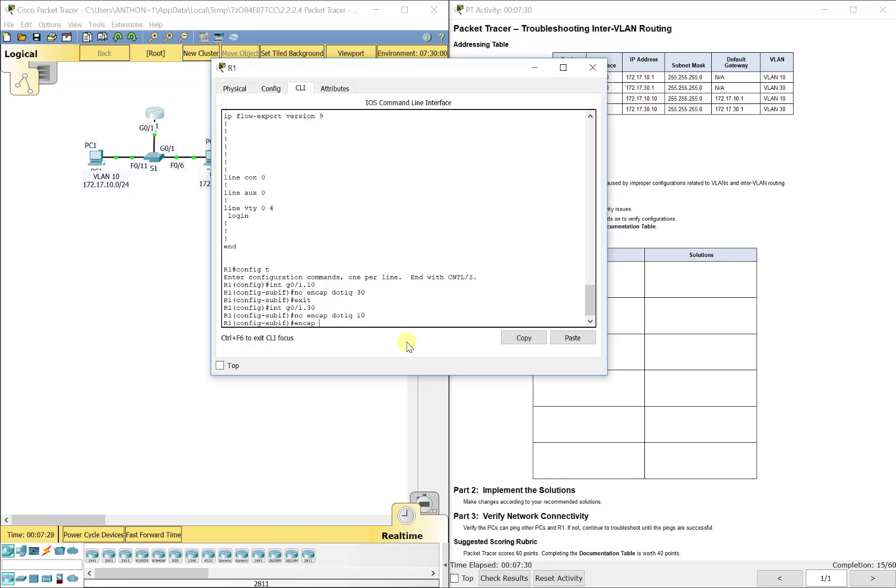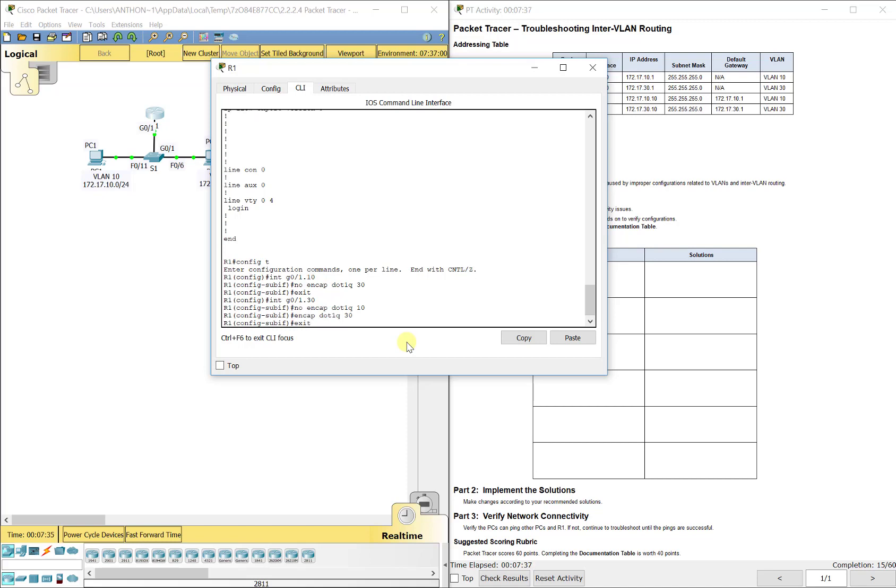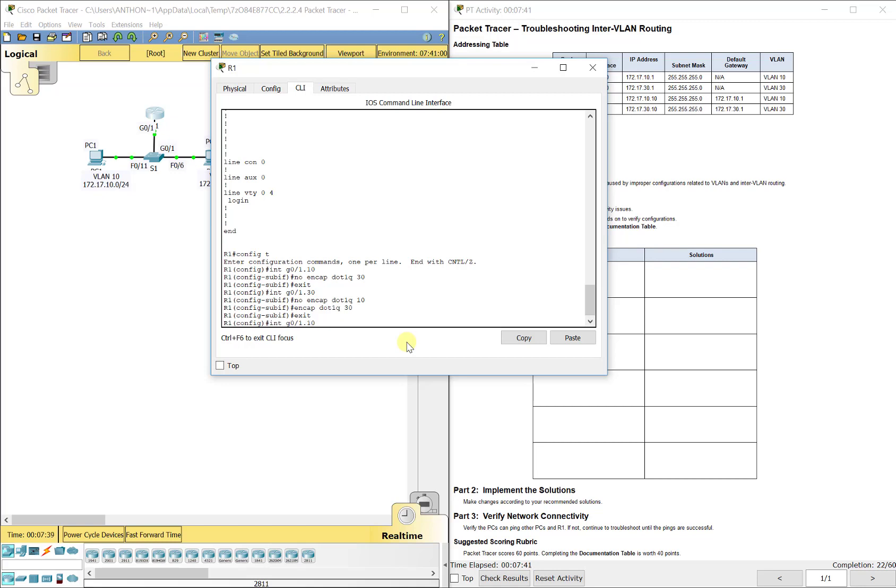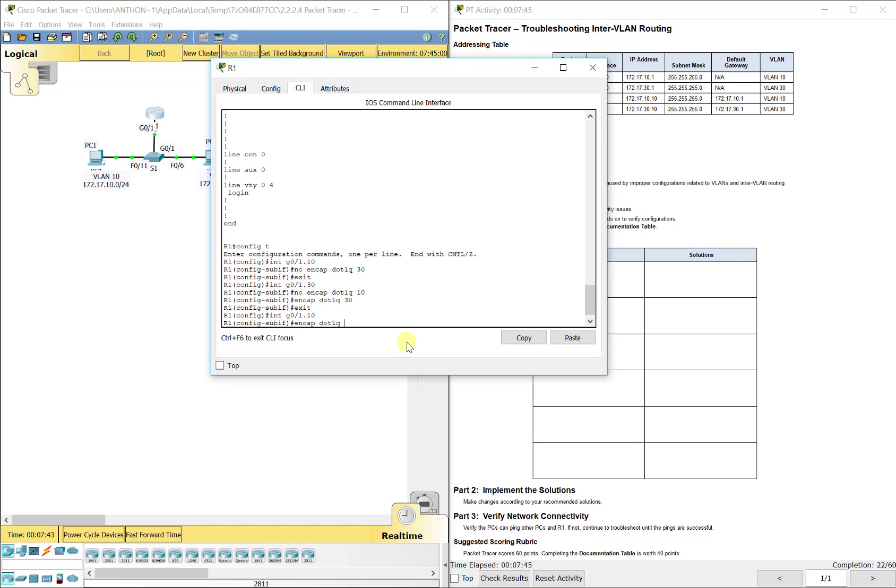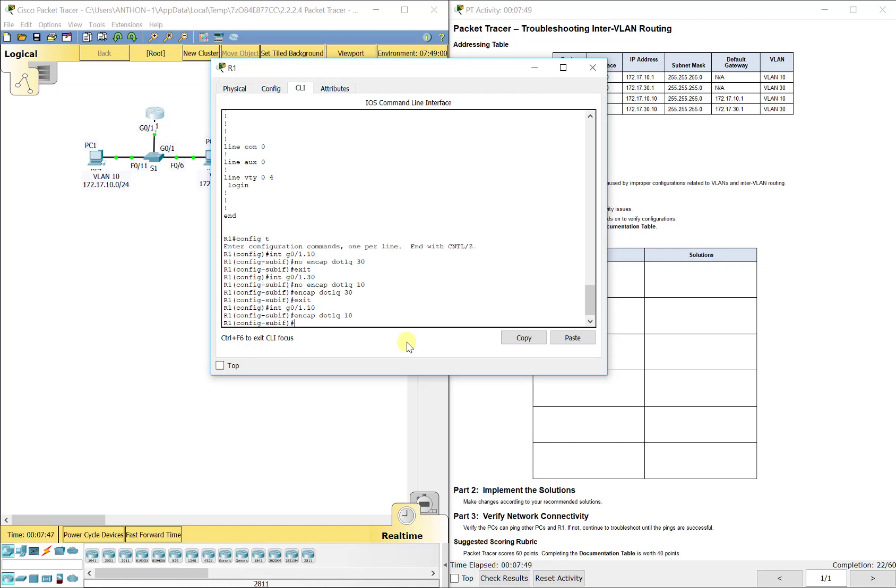So encap dot 1Q 30 because we're under the 0/1.30 interface. Now let's go back into G0/1.10 and put encap dot 1Q 10.